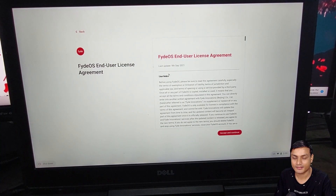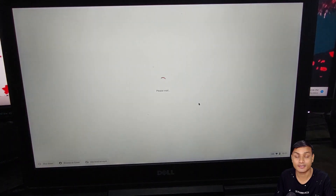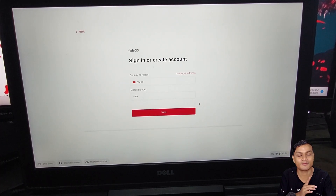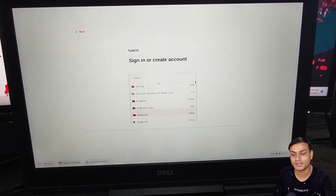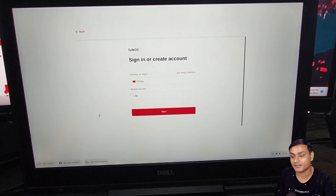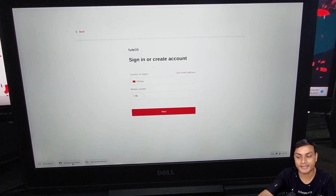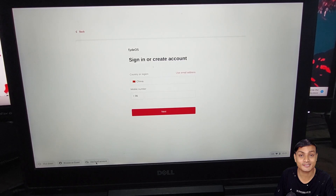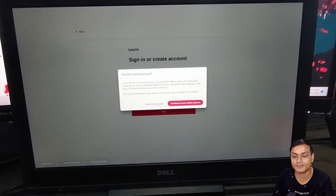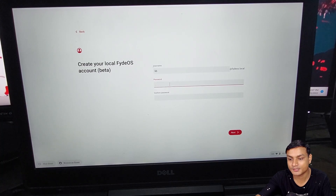Choose your language, hit get started, and connect to your Wi-Fi. Accept the terms and conditions. Here's a great feature — you don't need a Google account. You can create a FydeOS account using your phone number, or at the bottom you can choose 'Use local account' — yes, Chrome OS with a local account.